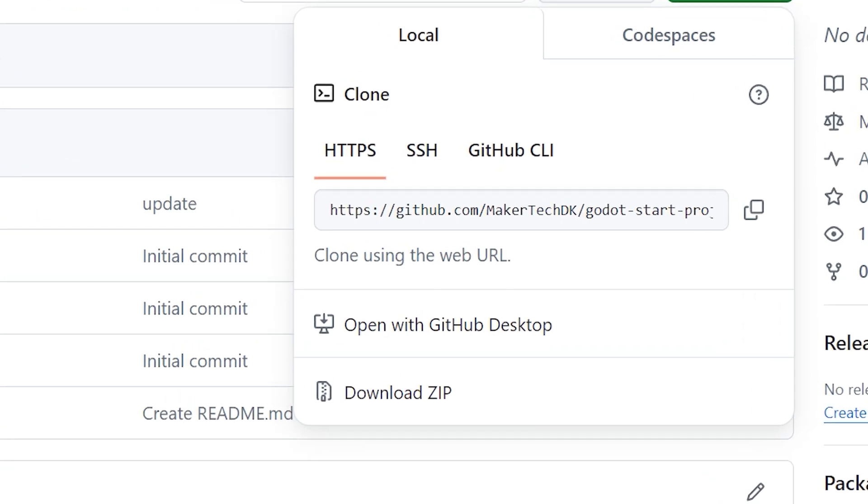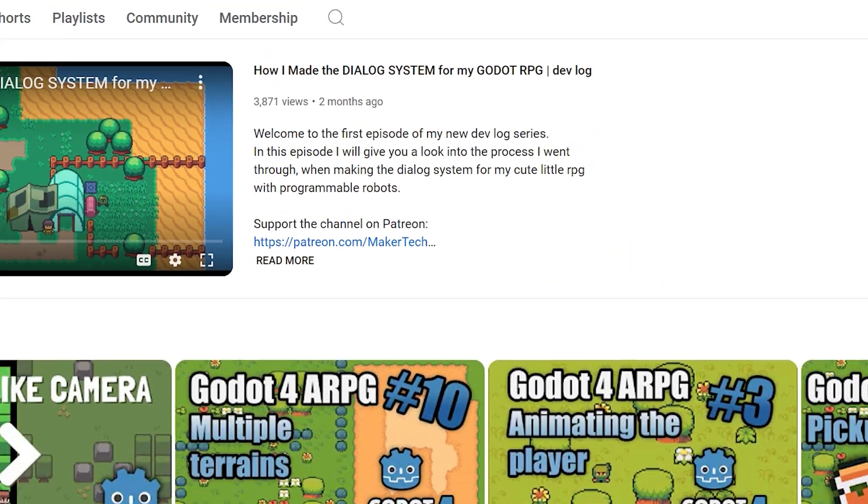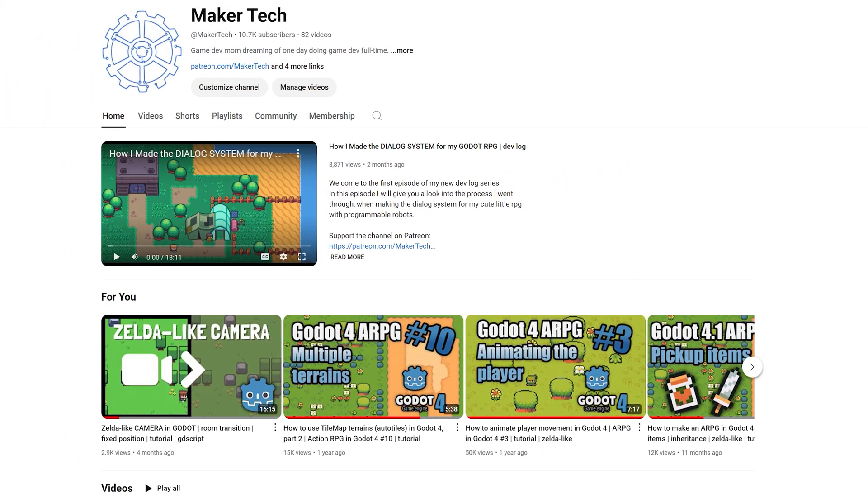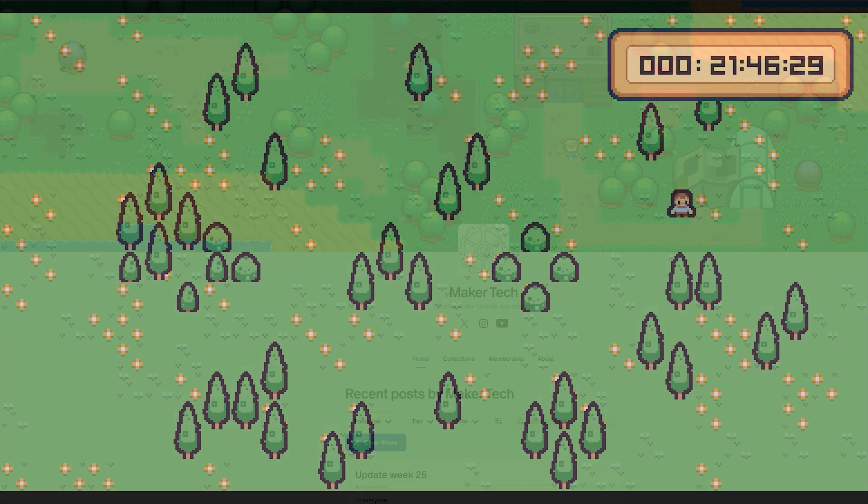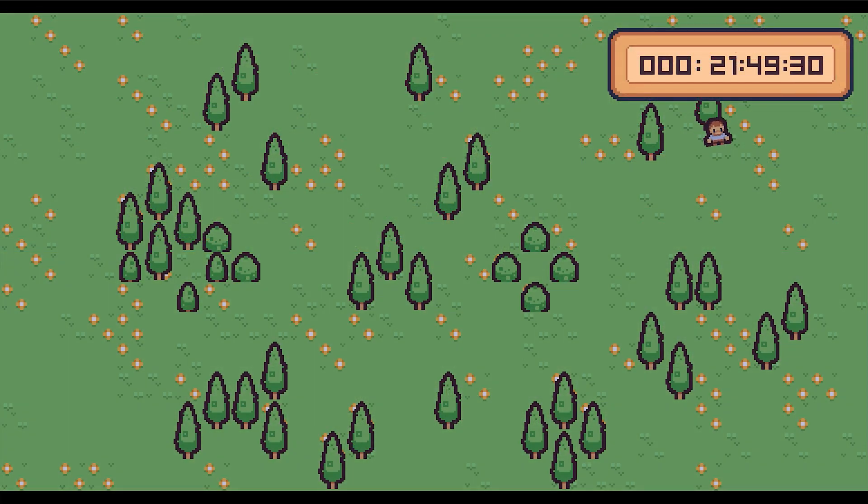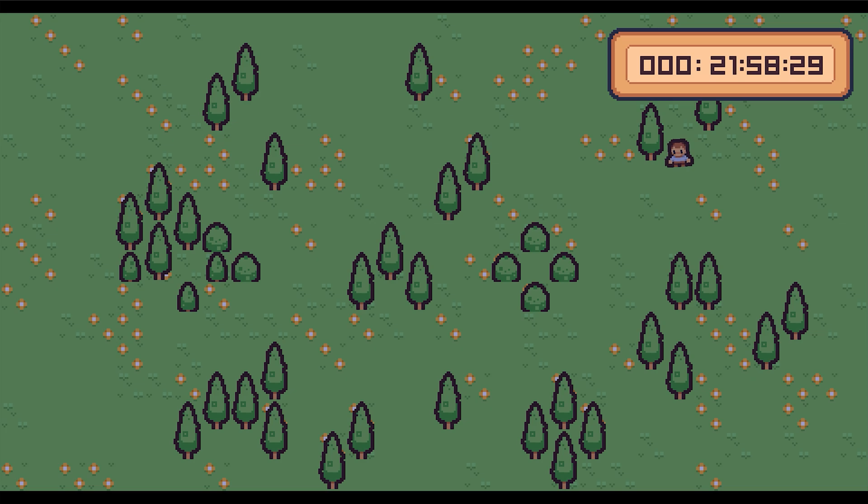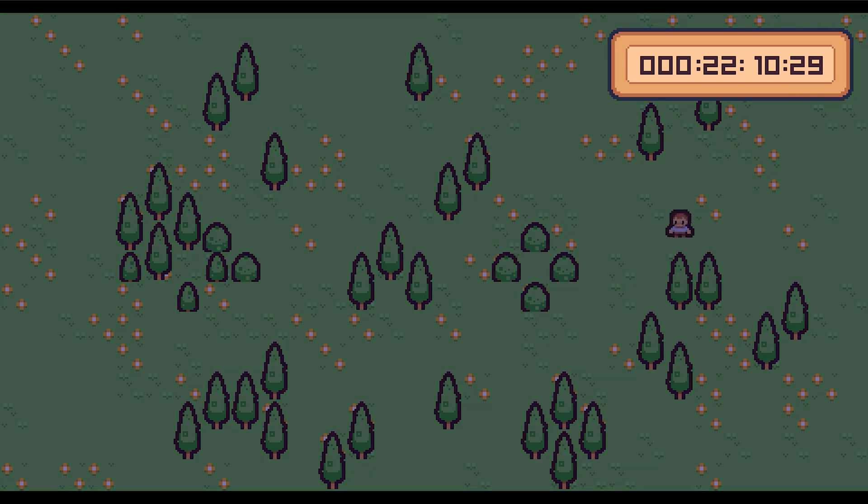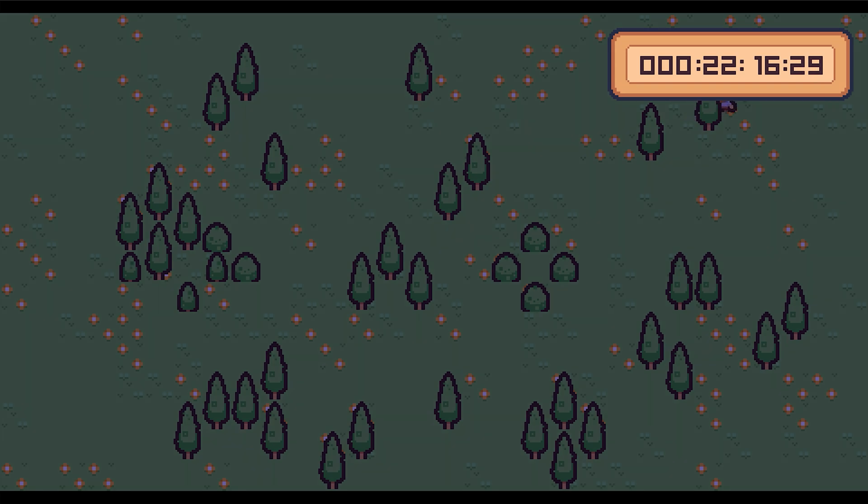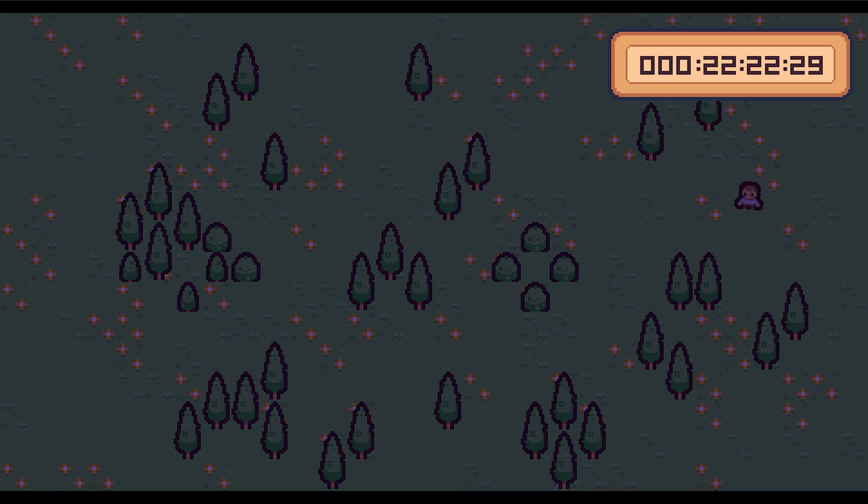For some of the episodes for this mini-series, there will also be exercises available for all paying YouTube and Patreon members. They can help you dig even deeper into the topics we're exploring. However, only the Patreon tiers that usually get access to my project files will have access to my solutions for the exercises.